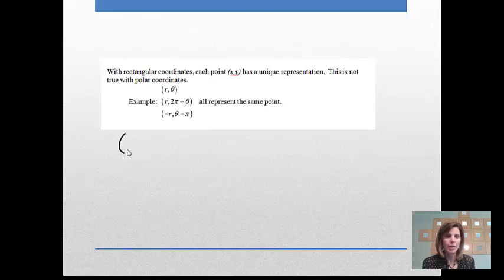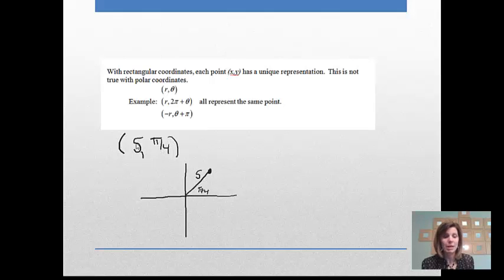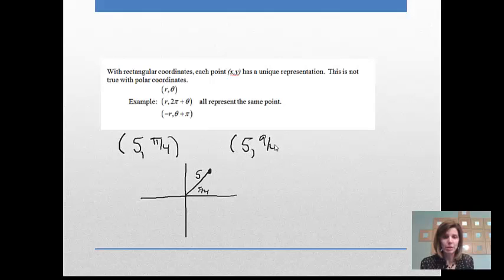For example, take the polar coordinate (5, π/4). That means go π/4 radians — right between the x-axis and y-axis — with a radius of 5. But there are many other ways to describe that same point. For instance, (5, 9π/4) means start at the x-axis, go all the way around (8π/4), and then another π/4, landing at the same spot.